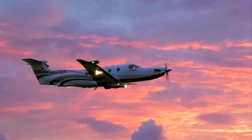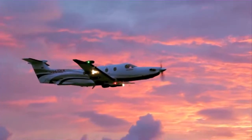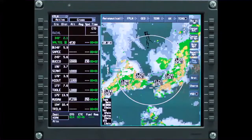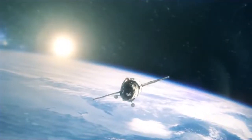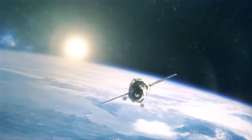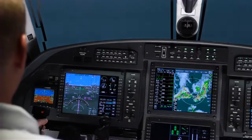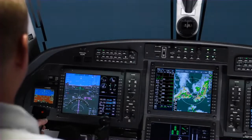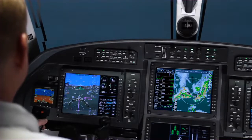The Primus Apex display system on Pilatus PC-12NG aircraft displays graphical weather on a moving map. The weather information is received from XM satellite data transmissions. The various XM weather products are valuable tools that can help the pilot assess weather conditions along the route of the flight.